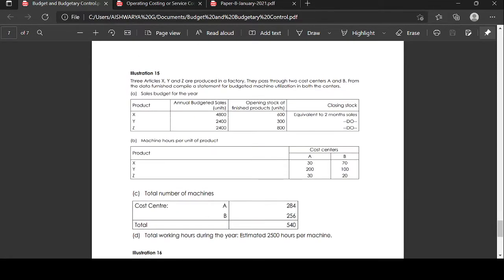Illustration 15. Three articles X, Y, Z are produced in a factory. They pass through two cost centers A and B. From the data furnished, compile a statement for budgeted machine utilization in both the centers.